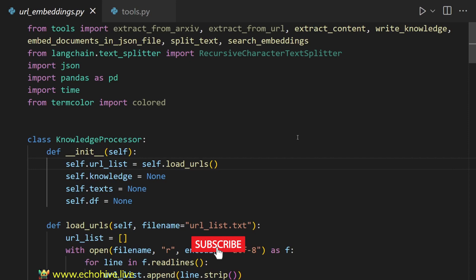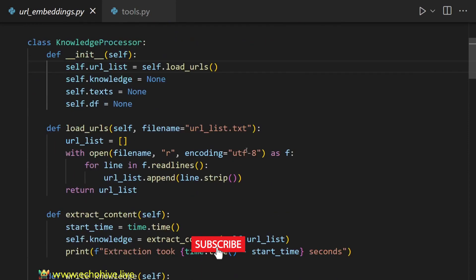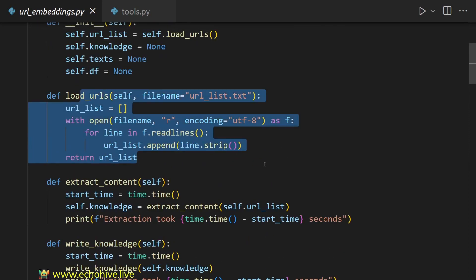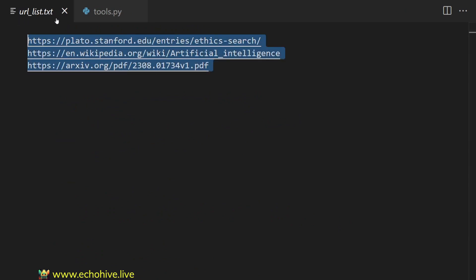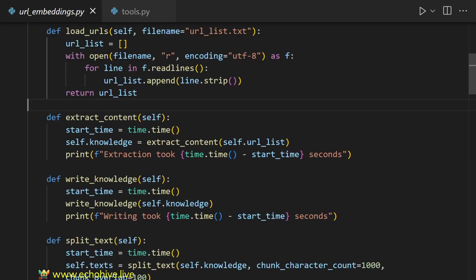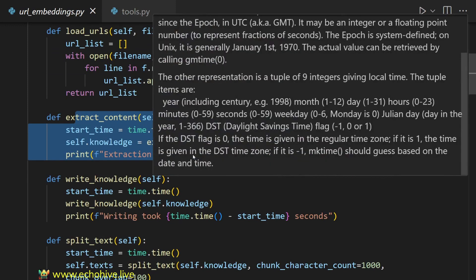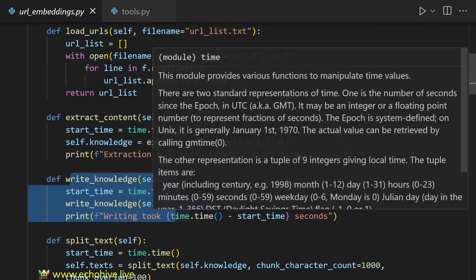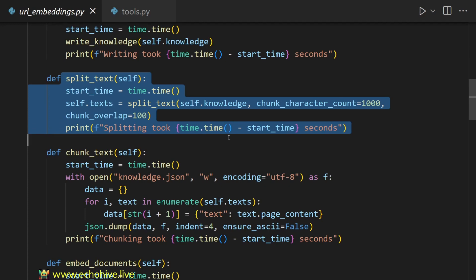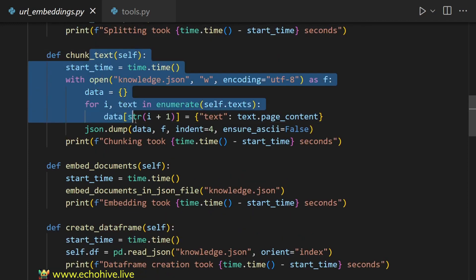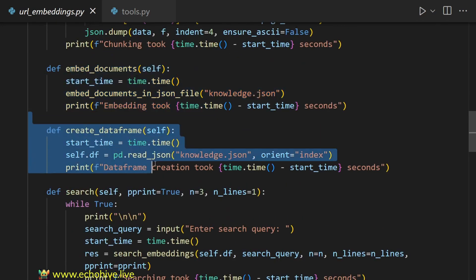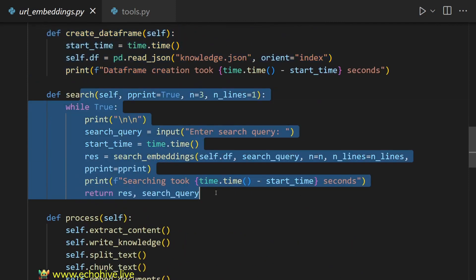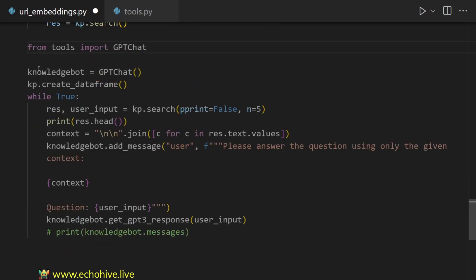Alternatively, we can create a vector database from a list of URLs by loading these URLs, which are present in a file called url_list, by extracting the content, writing that knowledge, splitting the text, then chunking it, and embedding that, creating a data frame, and then performing a search. We can also query over it using ChatGPT as well.